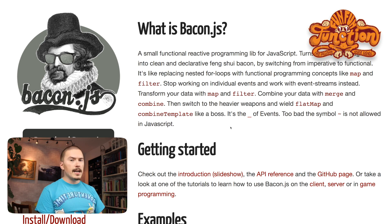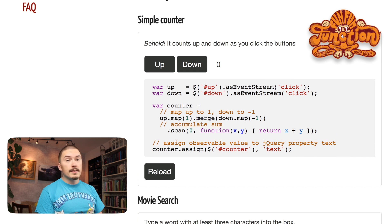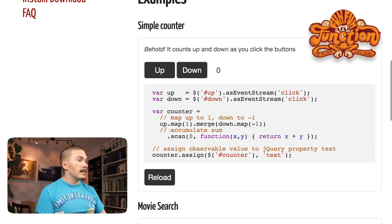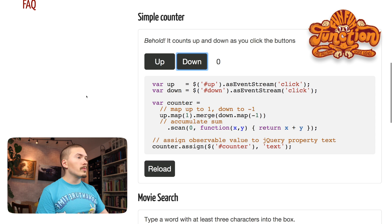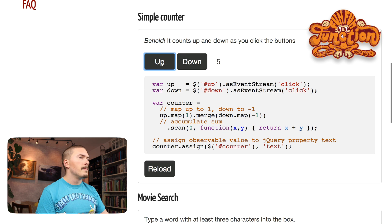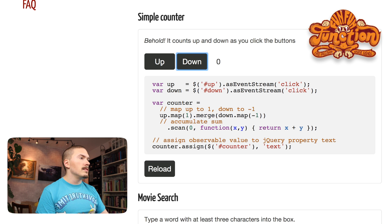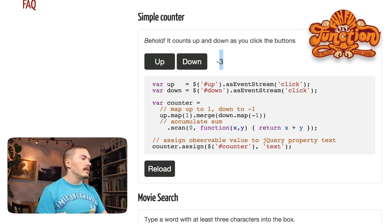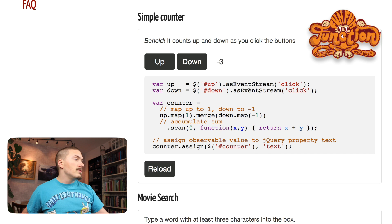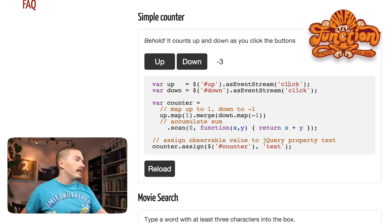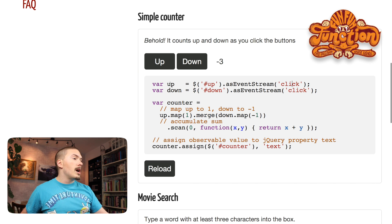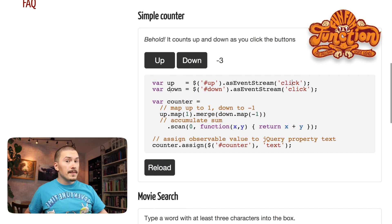Let's take a look at one of the examples on the bacon.js front page. Bacon.js is a streaming library of sorts. So what we see here is a simple counter widget. See here that when I press up, it goes up and when I press down, the counter here goes down. Nothing strange about that. And you see that the up button here, that's the up button here and the down, the down button is this down identify here and the counter here that is this counter here. So you see that we call as event stream here and we are interested in the click events. So up and down will now be streams of events.